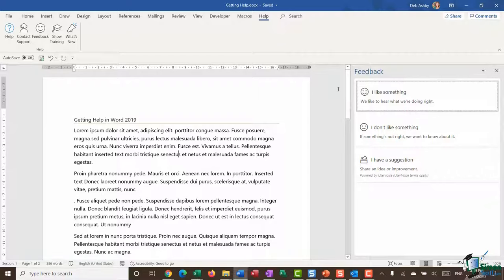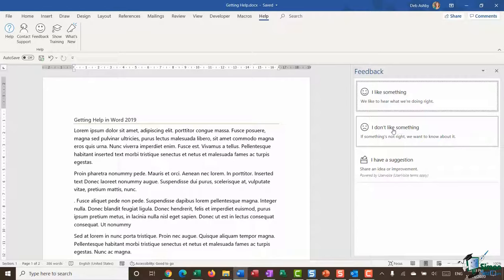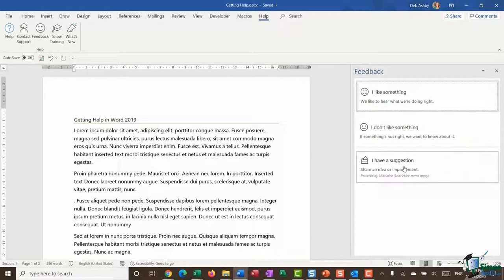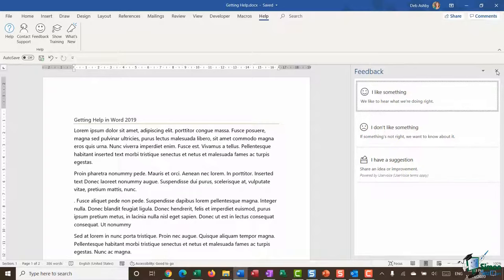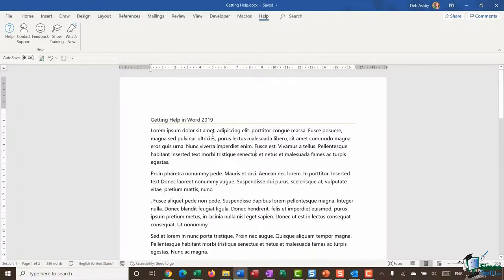You can also provide feedback to Microsoft — let them know if you particularly like or dislike something, or have a suggestion. These are collated by Microsoft and many suggestions from customers are integrated into newer versions, so if you have something to tell them, that feedback button is there.